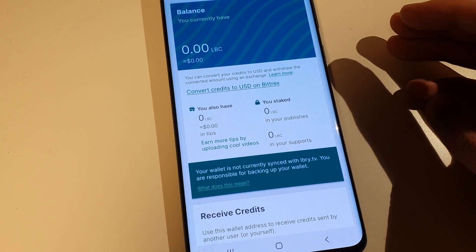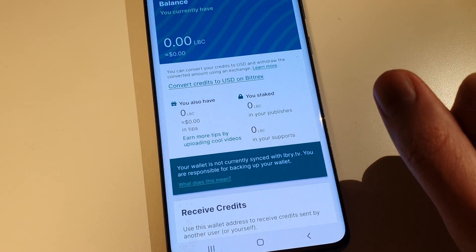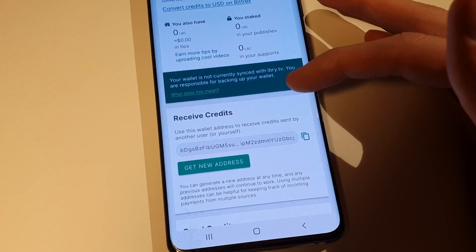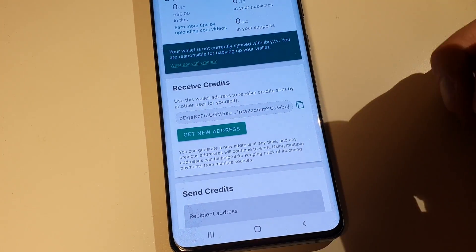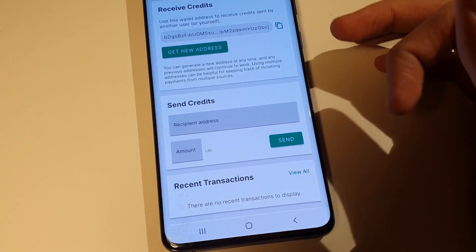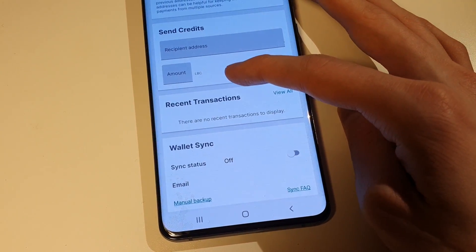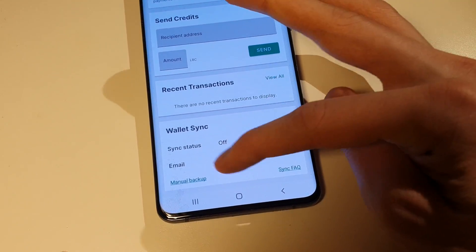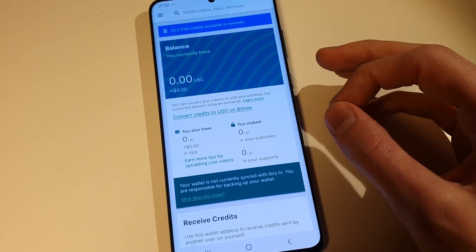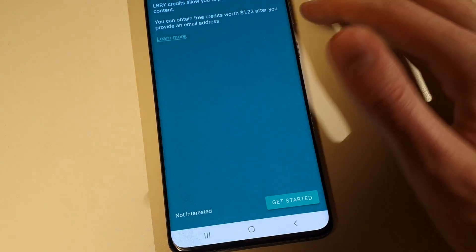It may sound a little complicated but if you dive deeper it's not that complex. You can also see the tips you can earn on your videos - other people can send you tips in LBC. I have my address here if I want to share it. To send credits, I just put in the address and amount and hit send. I can see recent transactions and sync status with the blockchain - very cool.